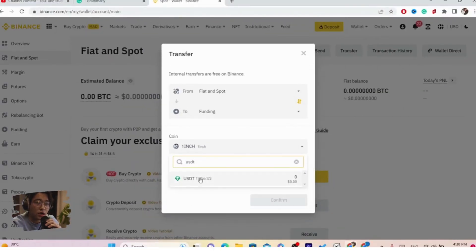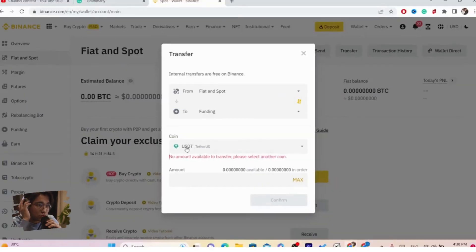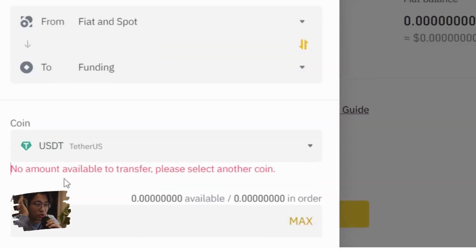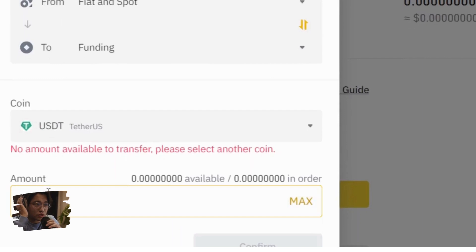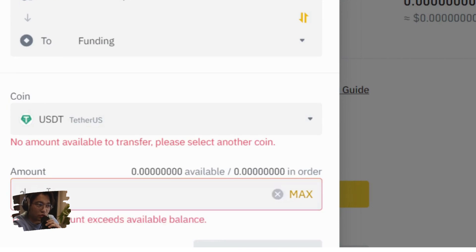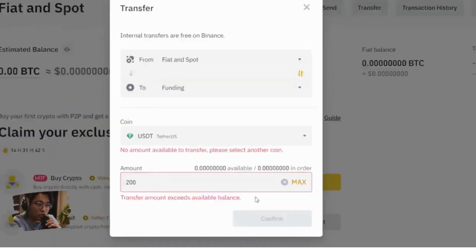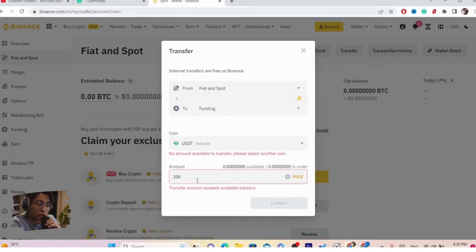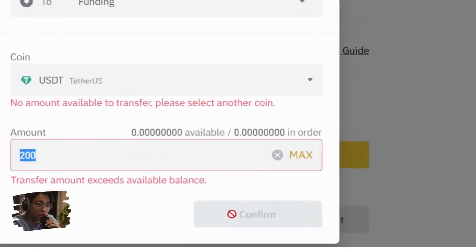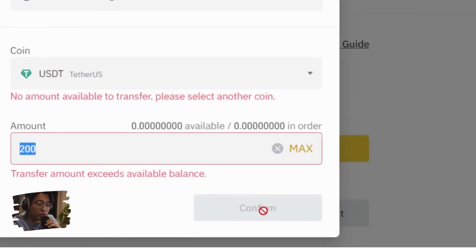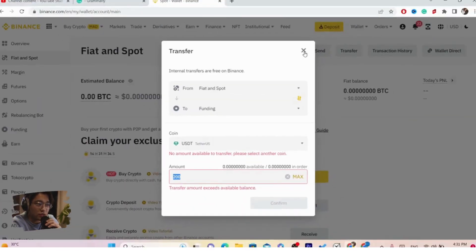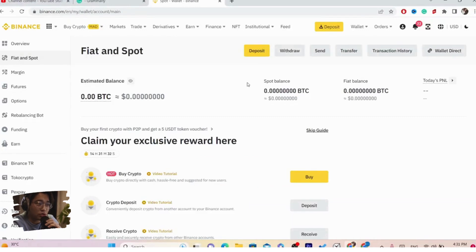After you select Funding, you want to select USDT. Make sure you select USDT. After you do that, the next thing you want to do is enter the amount that you want to transfer — the amount you want to withdraw to your Revolut. For example, enter 200, and after you select the amount you want to click on Confirm.